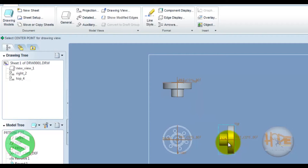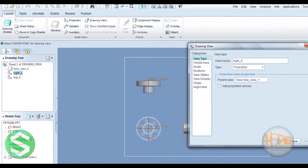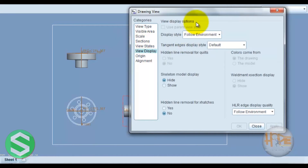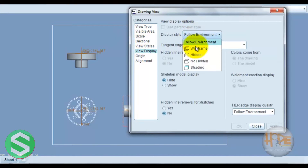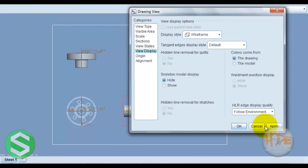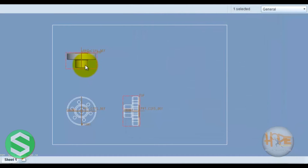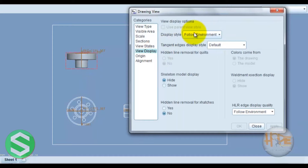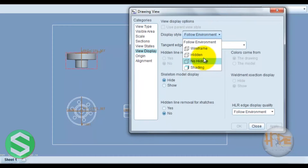Now double-click on each view and set the view display to wireframe, then click Apply and Close. Repeat this for each projection view — double-click, set view display to wireframe, apply, and close.